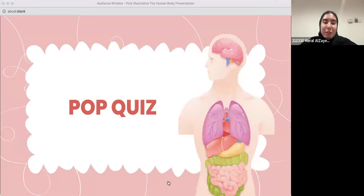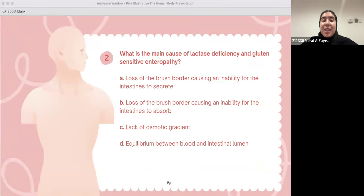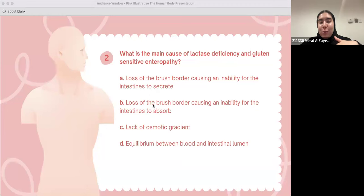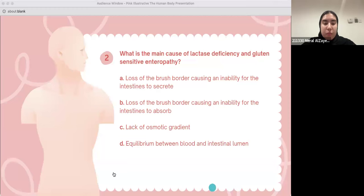Pop quiz on osmotic diarrhea. Question one: what is the main cause of lactase deficiency and gluten-sensitive enteropathy? A: loss of the brush border causing an inability for the intestine to secrete. B: loss of the brush border causing an inability of the intestine to absorb. C: lack of osmotic gradient. D: equilibrium between blood and intestinal lumen. The correct answer is B — loss of the brush border causing an inability to absorb.